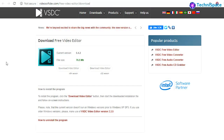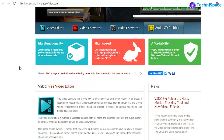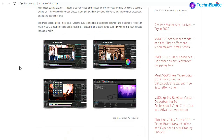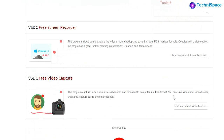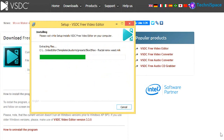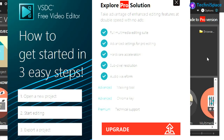VSDC is another free video editor software with a lot of features, suitable for professional video editing. It comes with free installation of a screen recorder and free video capture, with an option to upgrade for more additional features.